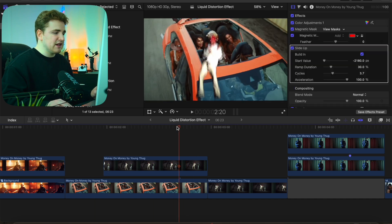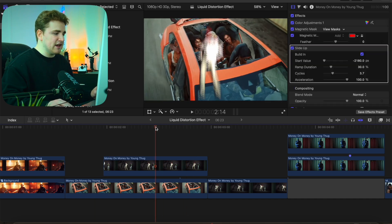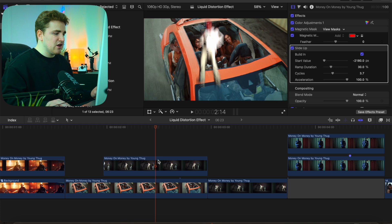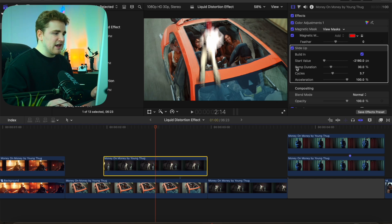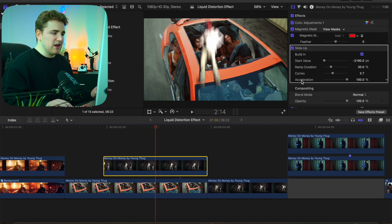If you're not completely happy with the animation, select the clip and adjust the start value, ramp duration, cycles, and acceleration until you get the look that you like.